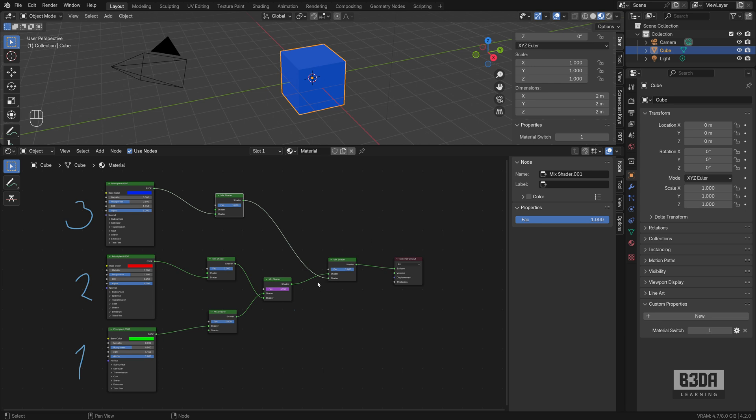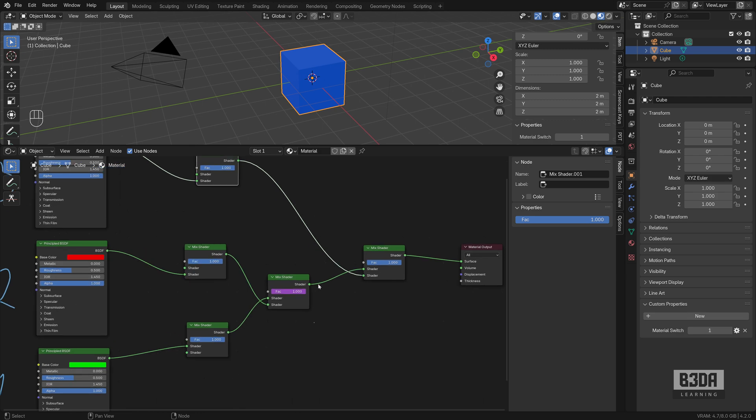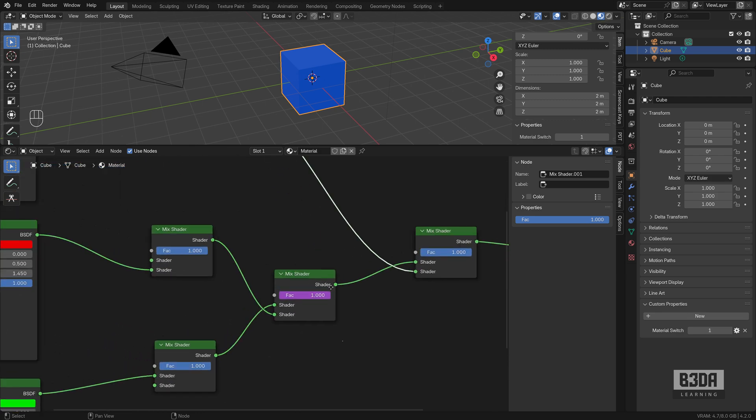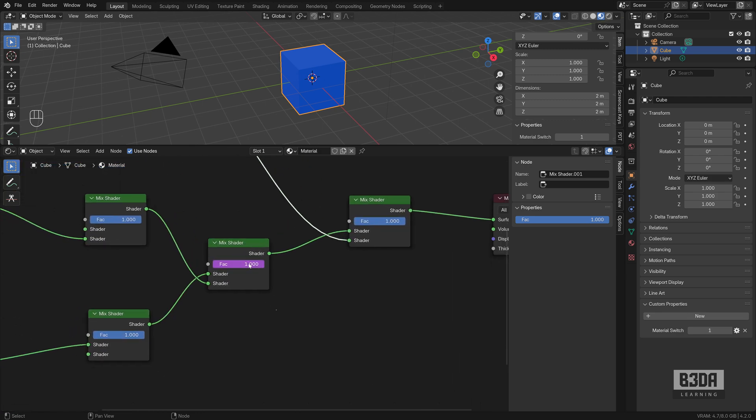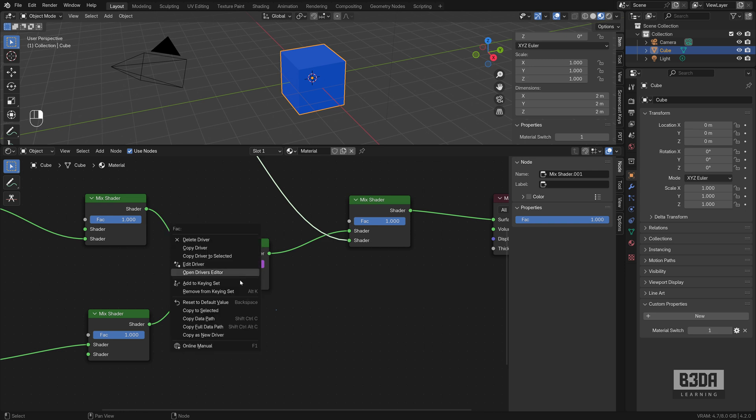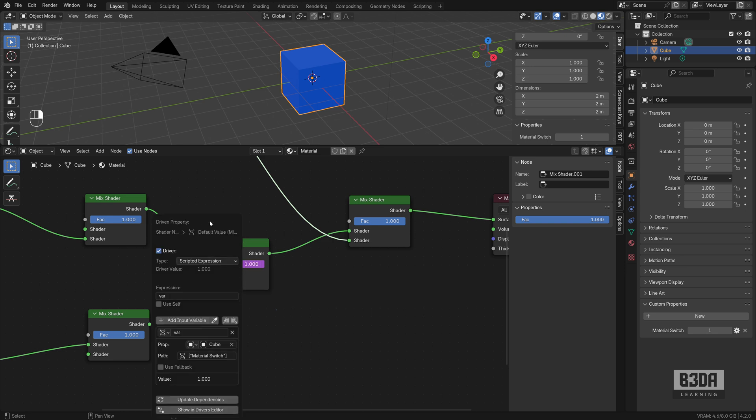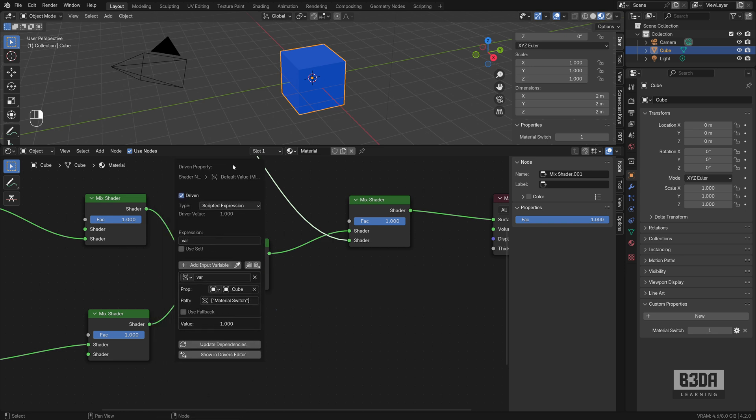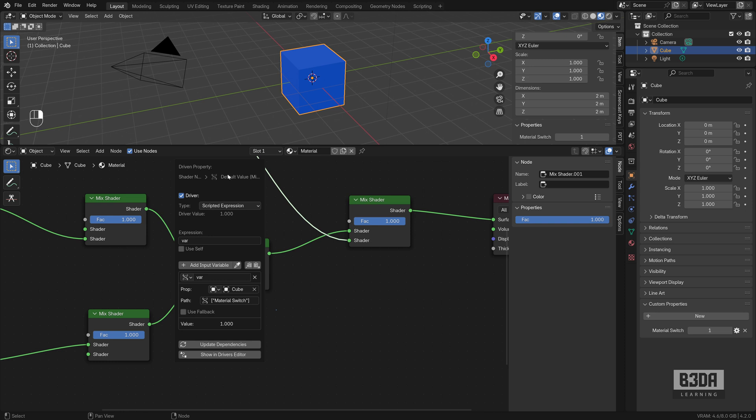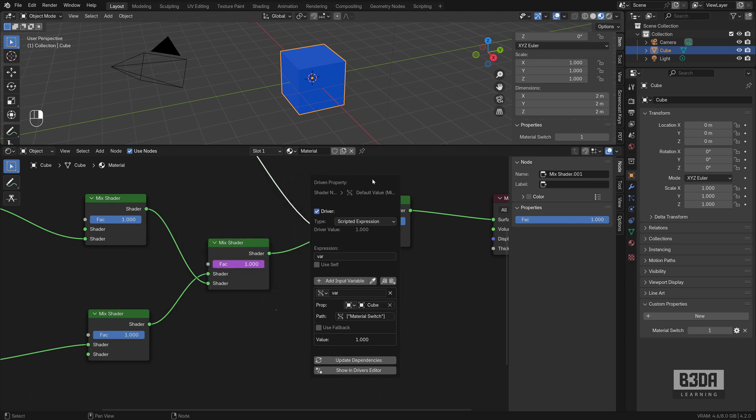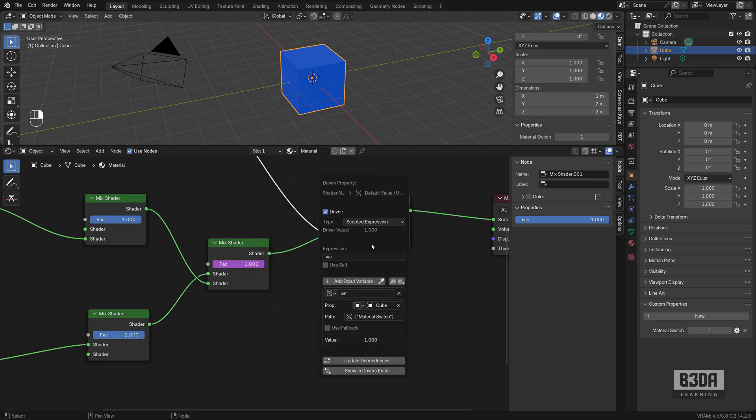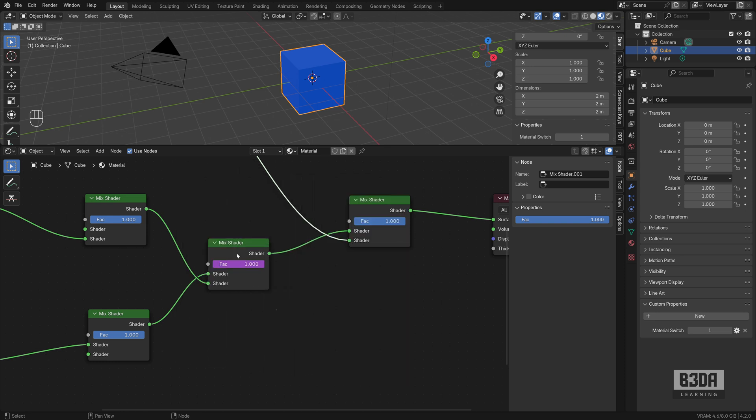And to do this, we have to change and edit this driver. I will right click, go into edit driver and this expression. Now, if I send the var directly, we will have a problem because it will use one and send this to the fact and one will be, of course, one.